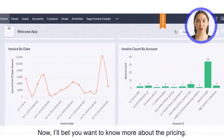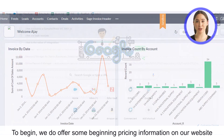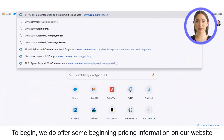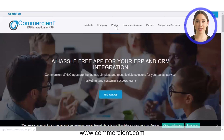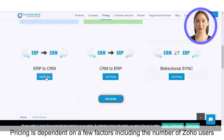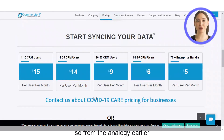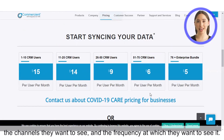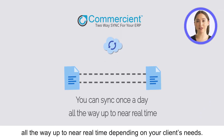Now, I'll bet you want to know more about the pricing. Well, let me touch on that quickly. To begin, we do offer some beginning pricing information on our website, www.commerciant.com. Pricing is dependent on a few factors, including the number of Zoho users, the type of information that you want to sync — so from the analogy earlier, the channels you want to see — and the frequency at which they want to see it. We can sync anywhere from once a day, all the way up to near real-time depending on your client's needs.